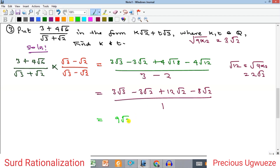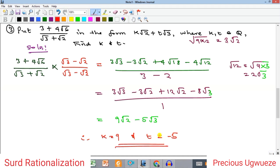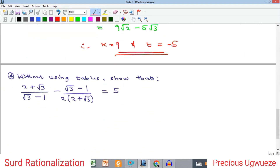Correcting a notation error: the term should be 8√3, not 8√2. Collecting √3 terms: 3√3 minus 8√3 gives minus 5√3. So the final result is 9√2 minus 5√3. That is exactly the form k√2 + t√3 we were required to find. Therefore k = 9 (the coefficient of √2) and t = −5 (the coefficient of √3).